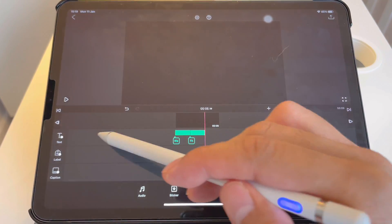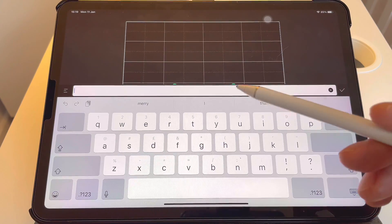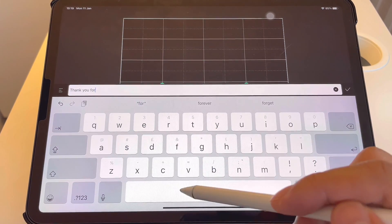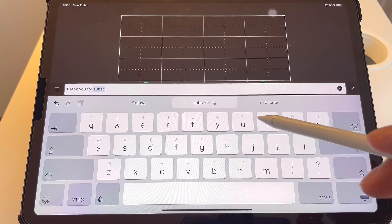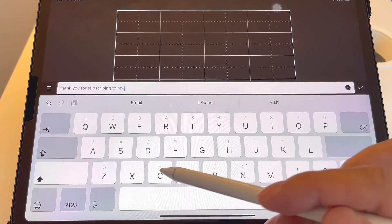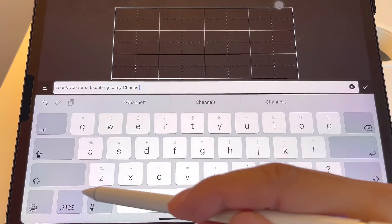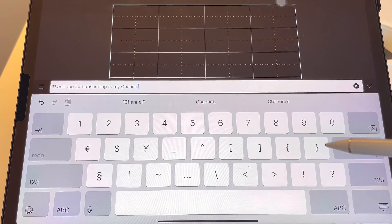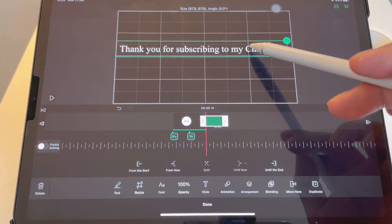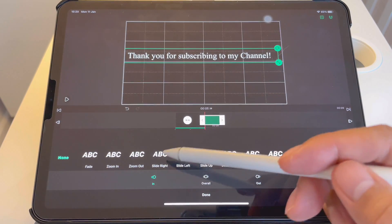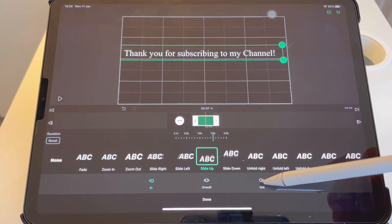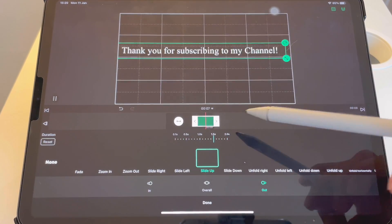That's how easy it is. I want to add more text — plain — I would type 'thank you for'. I'll put it in the center, then go to Animation, Slide Up, 1.5 speed for In, and for Out go to Slide Up, 1.5 speed. Done.